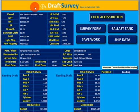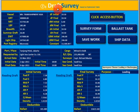Hello, I'm Faisal from saversoftware.com. Today I will show you how draft survey software works — this is based on a hydrostatic table provided on board.